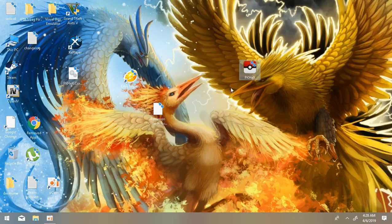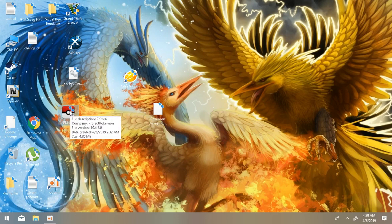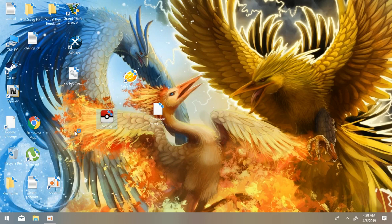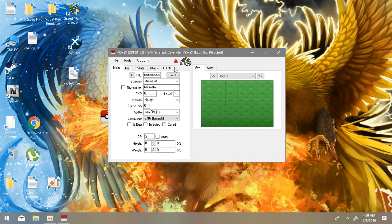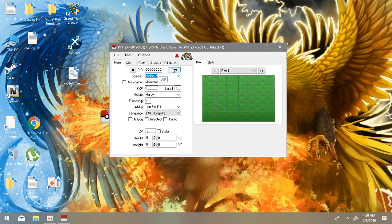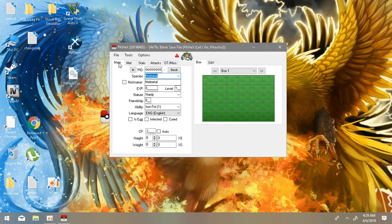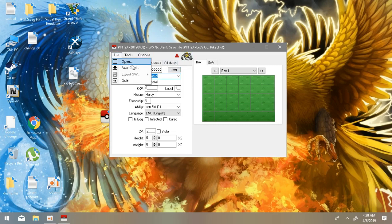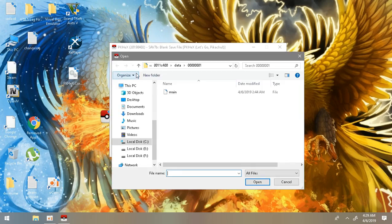After that you need to download PKHex from the link given in the description below. After downloading it, start your game. Don't start writing Pokemon names here like Melmetal and just taking the Pokemon.